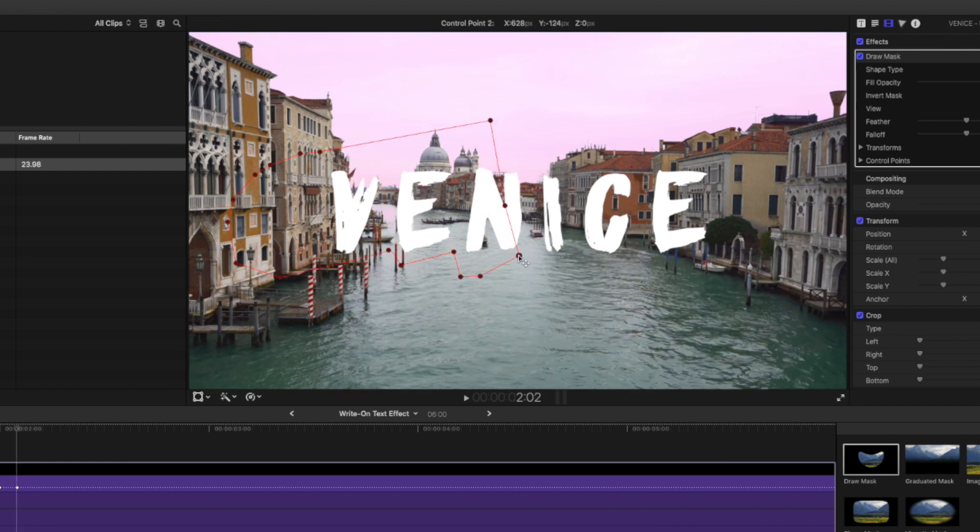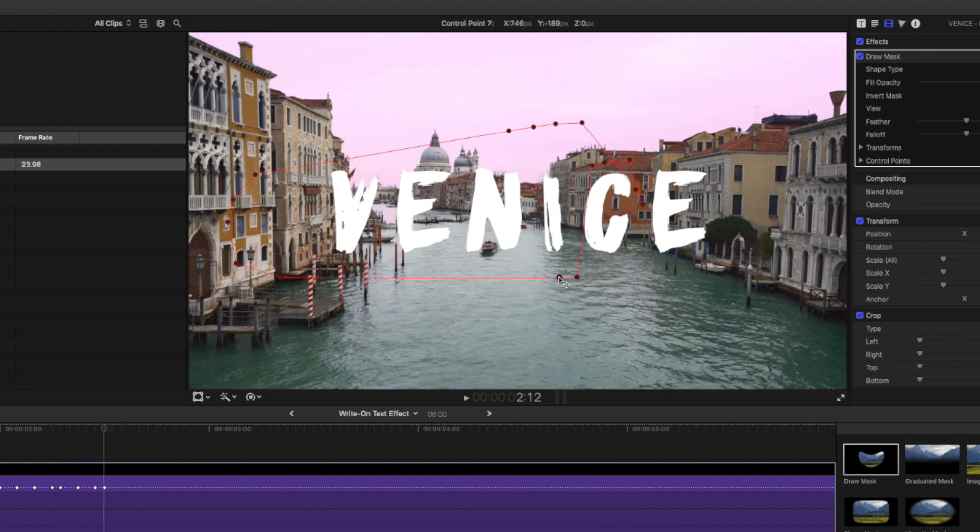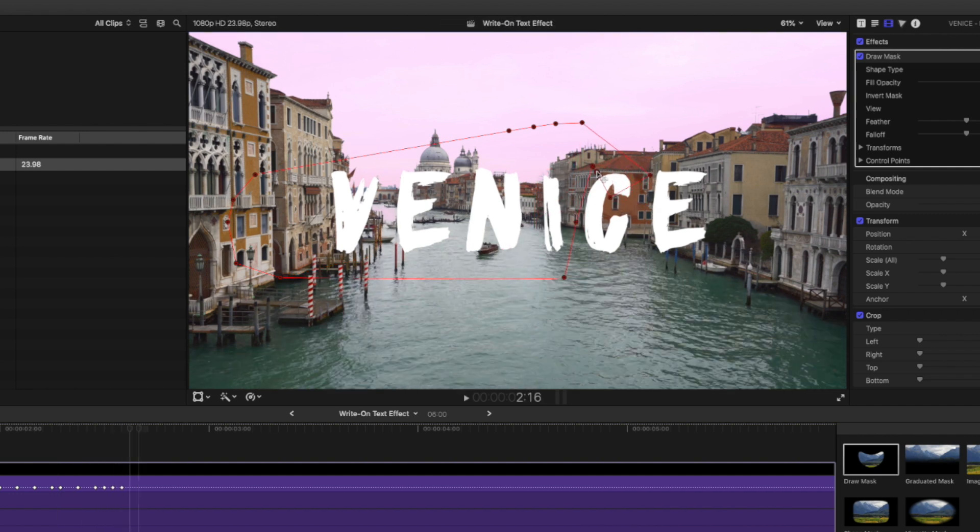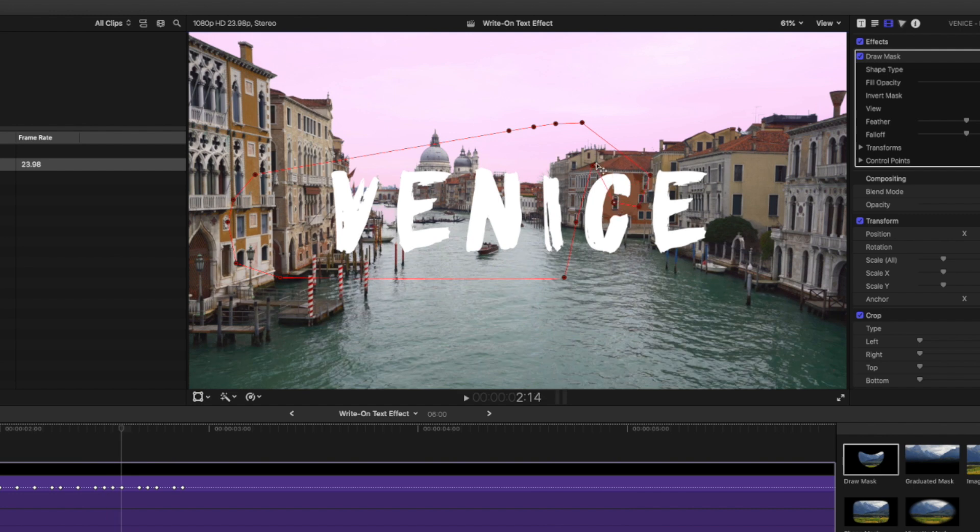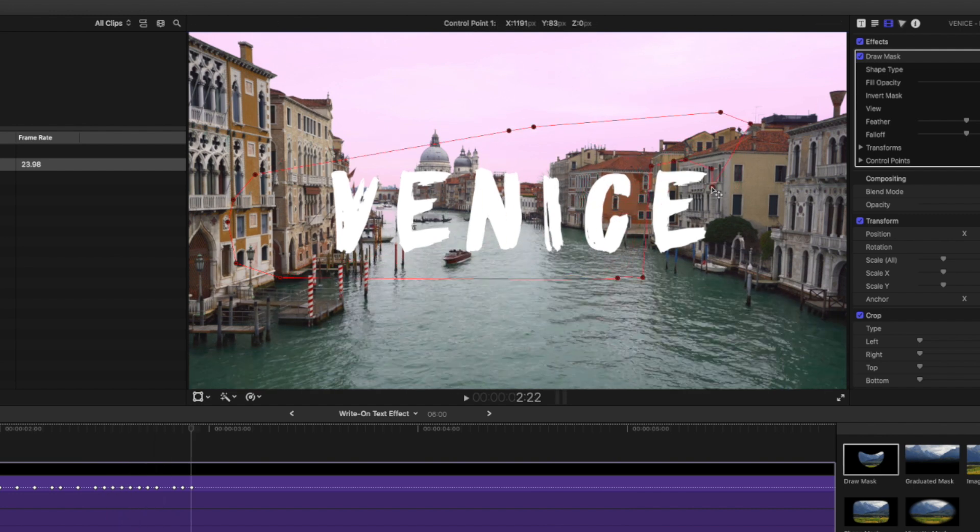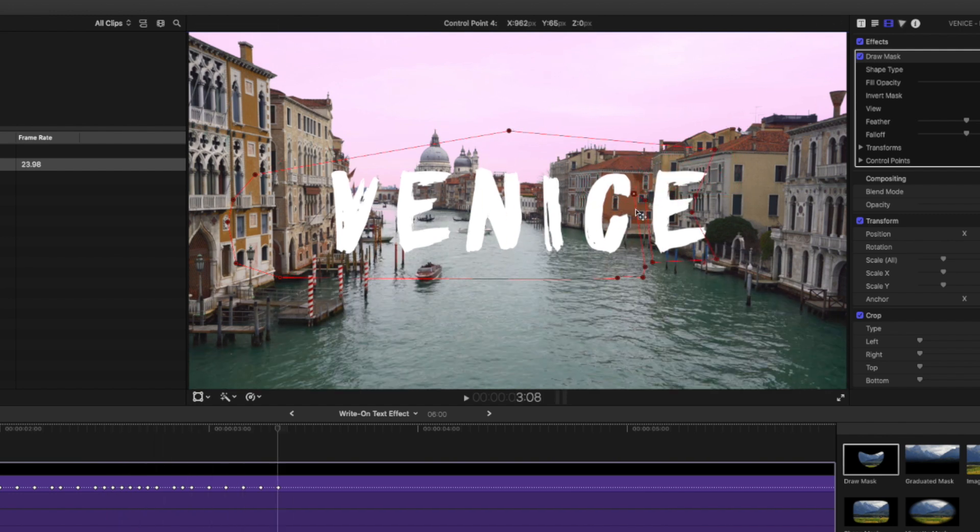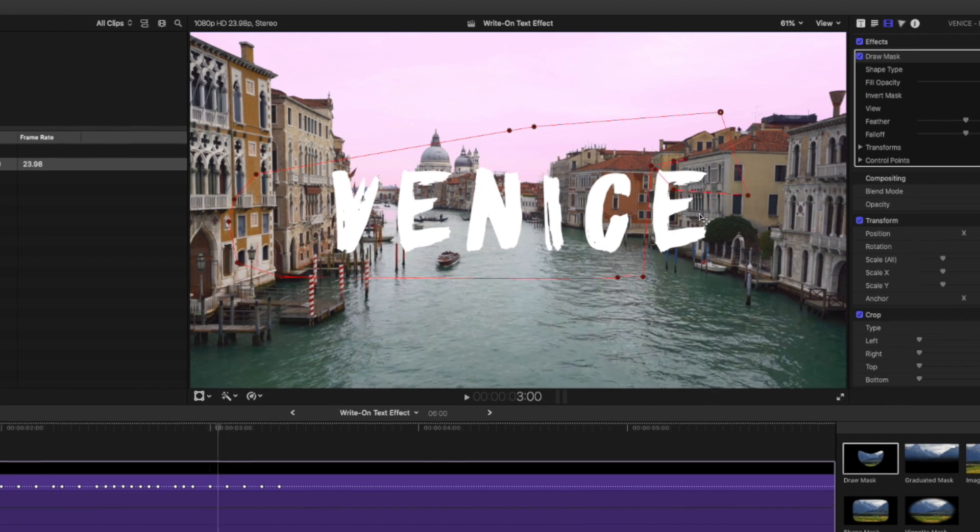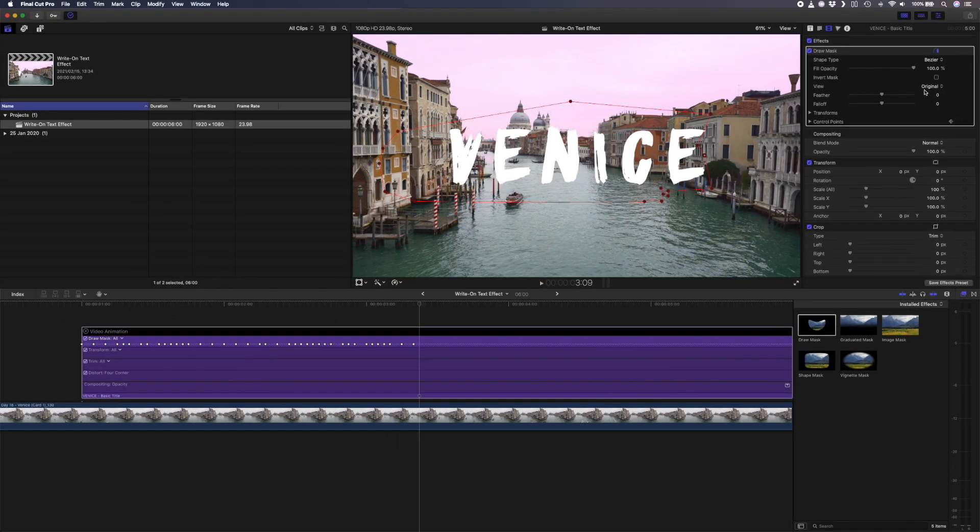So you'll move forward two frames at a time, adjusting your control points as you go and then go frame by frame to smooth it out. Creating this write-on text effect manually is pretty time consuming and masking these six letters took me about 10 minutes to do. Let's switch back to composite view and I'll play that back.